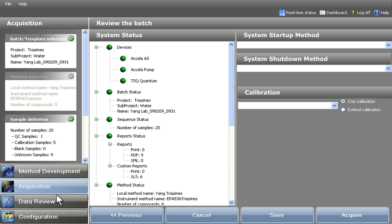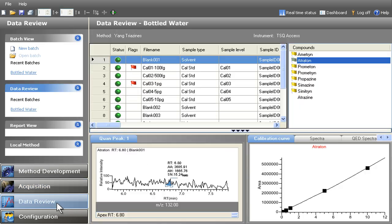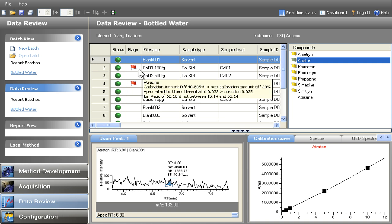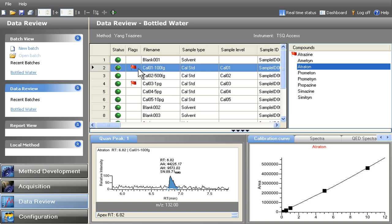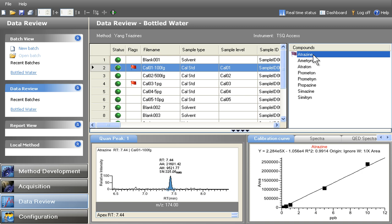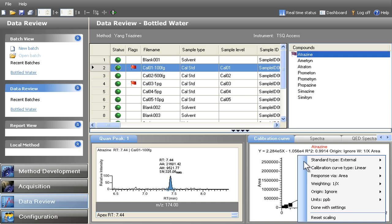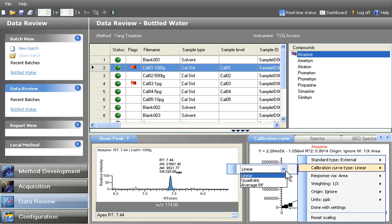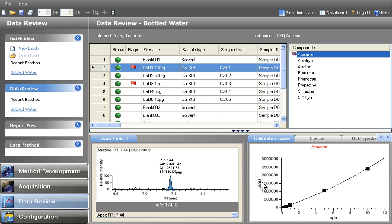TraceFinder's powerful data review capabilities allow analysts to quickly inspect flagged samples with just a few clicks. The at-a-glance view enables analysts to evaluate and adjust peak integrations, calibration curves, and ion ratio values. Users can also compare their results with the built-in spectral library to confirm analyte identification.